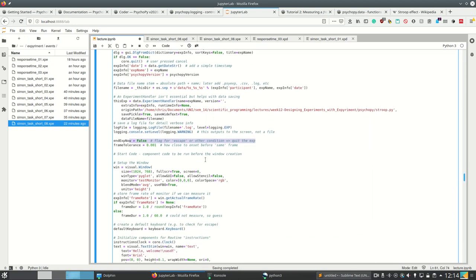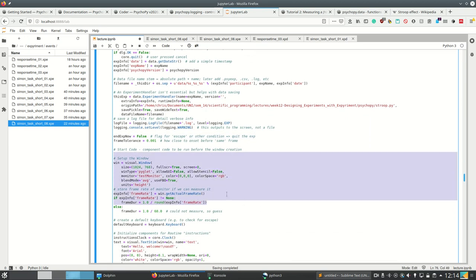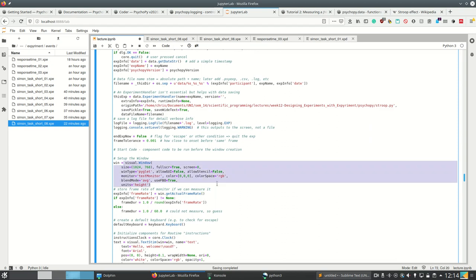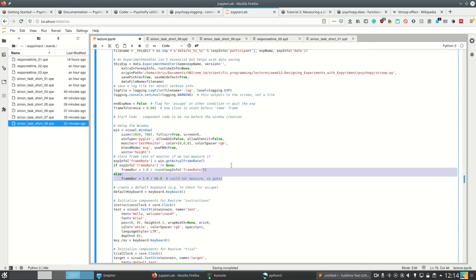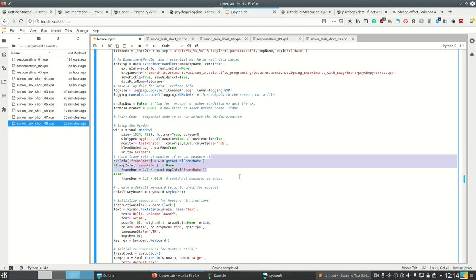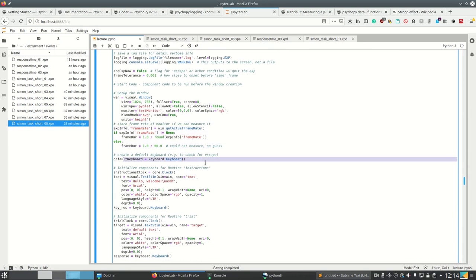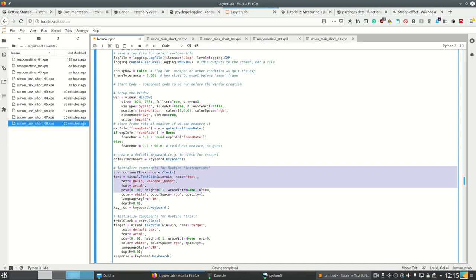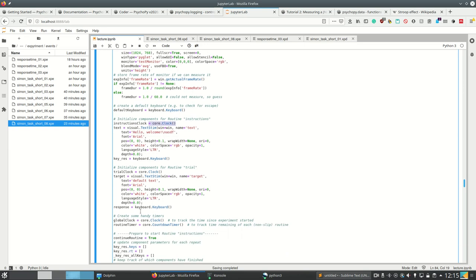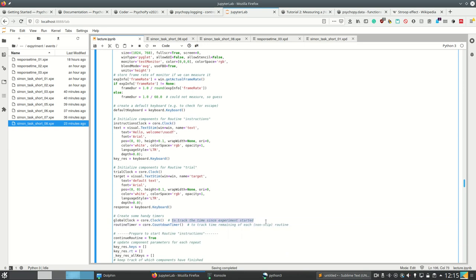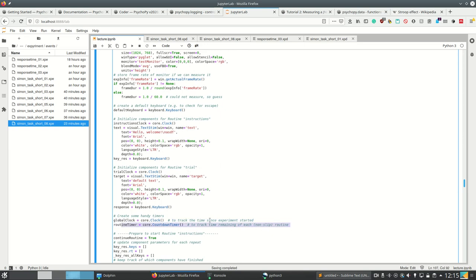And if you want to quit the experiment, then we set up the window using psychopy.visual.window, with many arguments. We add the frame rate to our experiment info. Like I said, it makes sense to get as many information as possible, so we also try to get the frame rate from the screen. And we create a default keyboard, we create a clock. Normally if you have PsychoPy, it recommends to use two clocks. One global clock to track the time since the experiment started, and then another clock to track the time remaining for each loop or each routine.